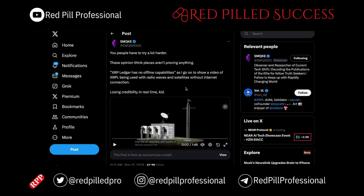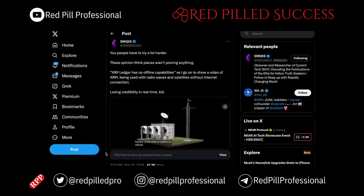Here is an example of how it can work that I have used in the past. The end result is a financial radio data network that can be deployed and maintained for a tiny fraction of the cost of traditional cellular data networks. Because our protocols run on a wide range of equipment, supply chain problems and the use of specialized or proprietary equipment can be avoided. Since all the equipment was chosen for low power consumption, large national networks can be rolled out rapidly without the requisite infrastructure required in traditional networks.